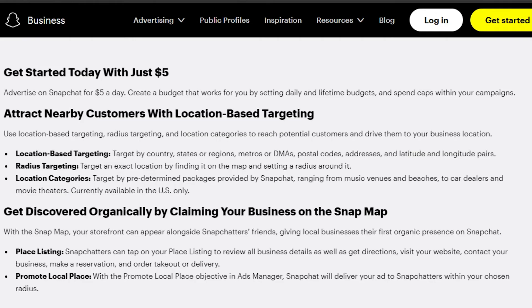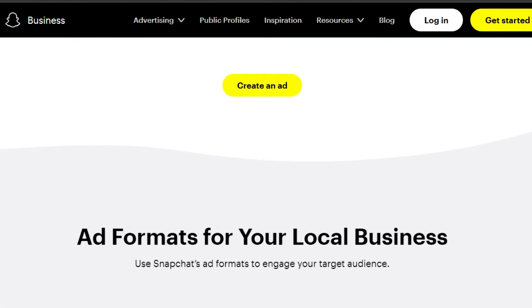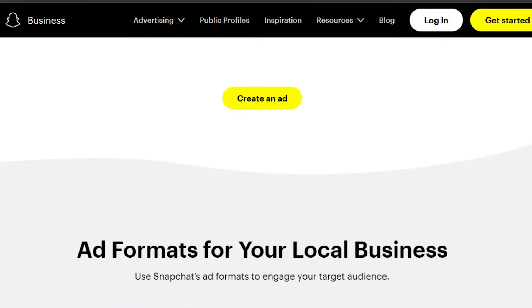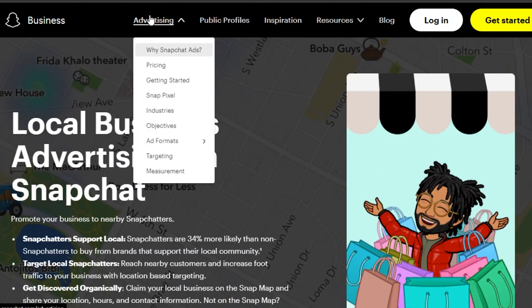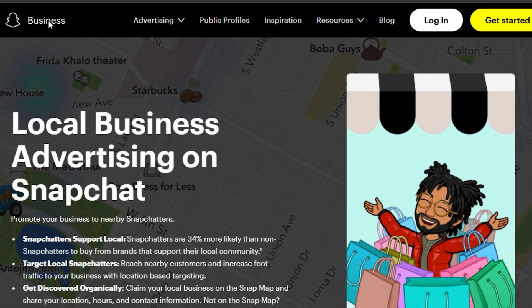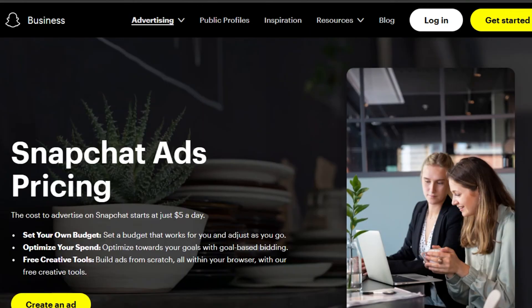With local business advertising, you can add location-based targeting. There is radius targeting and location categories — predetermined packages provided by Snapchat ranging from music venues, restaurants, and beaches to car dealers and movie theaters. This allows Snapchat users to discover what's around them, and you can invite nearby friends to your restaurant or business, helping that business make money through Snapchat promotion.